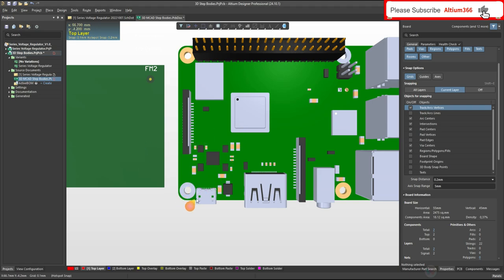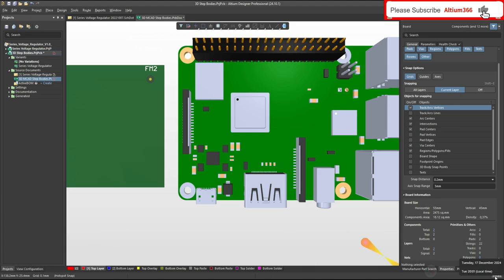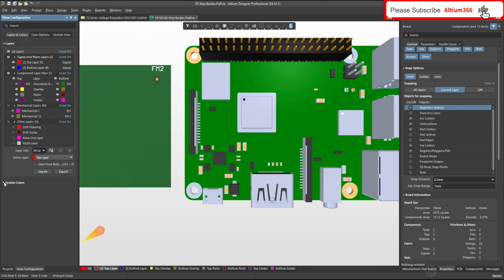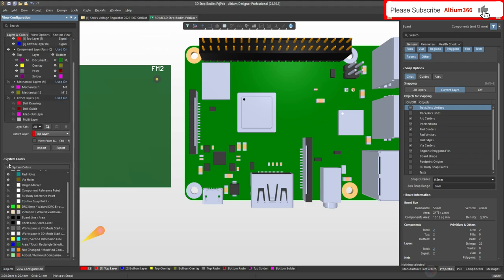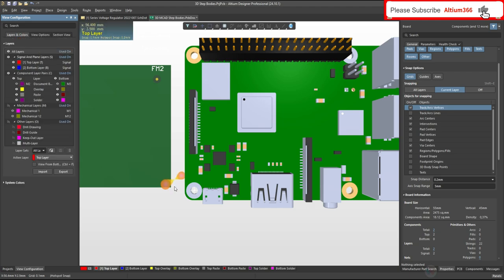To see this snap point, you can go to View Configuration, which is available under Panels. If it looks like this, then click here - System Colors - and under System Colors you have to enable Custom Snap Points. Once you enable this, then you can see the snap point.